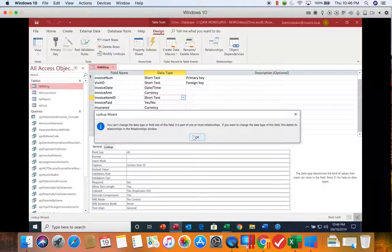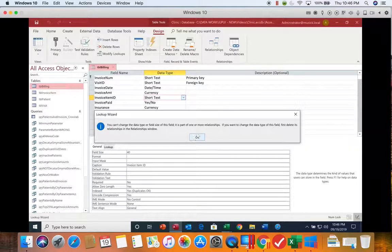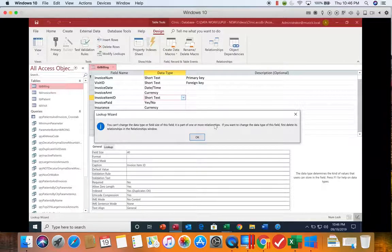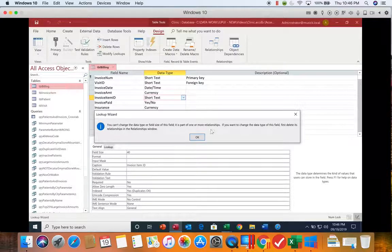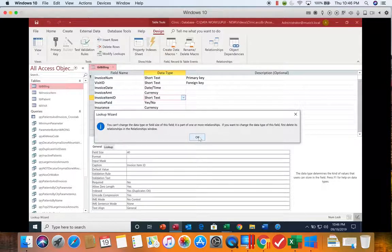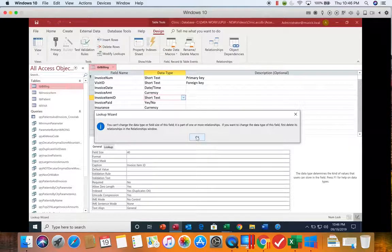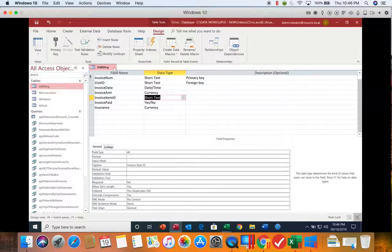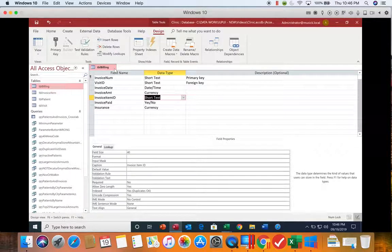It says you cannot set it up because it has a relationship already. When you set up a lookup field, it does create a relationship between the two tables that you're connecting. So you need to remove that relationship before you can start.